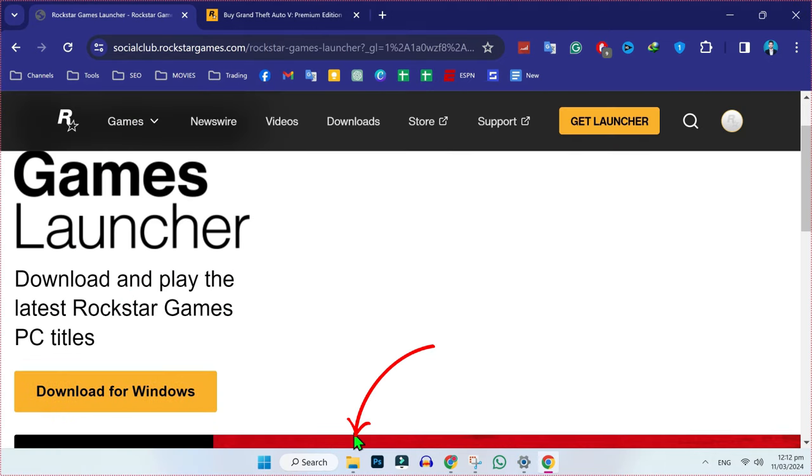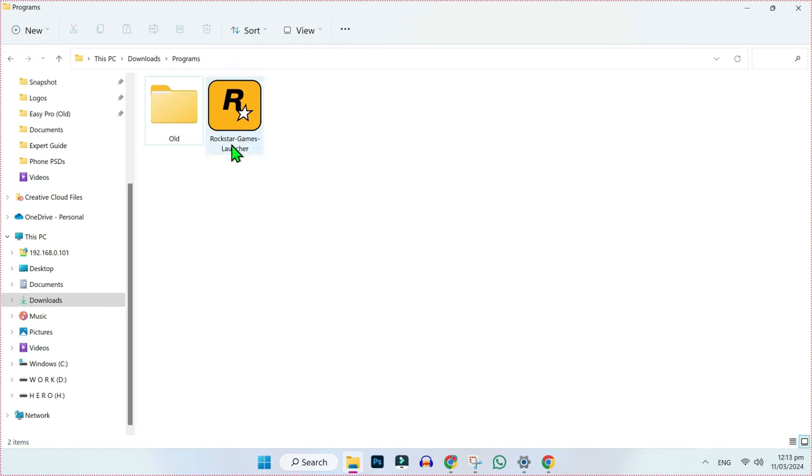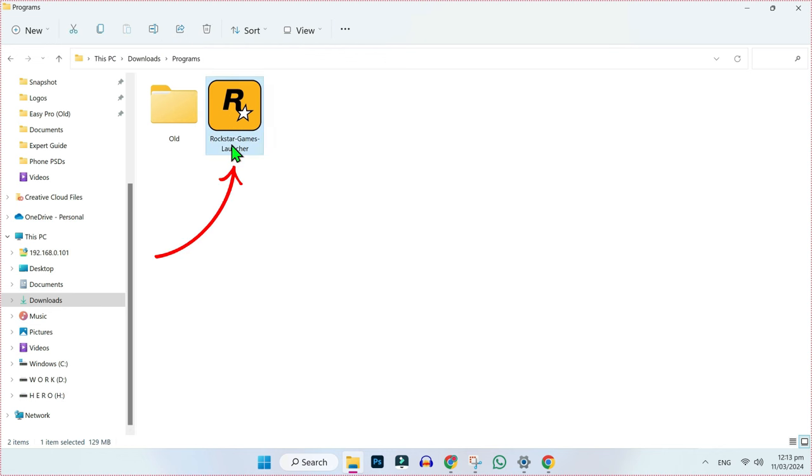After download, open your Windows Explorer downloads and programs folder. Here you will find Rockstar Games. Double click to install it.